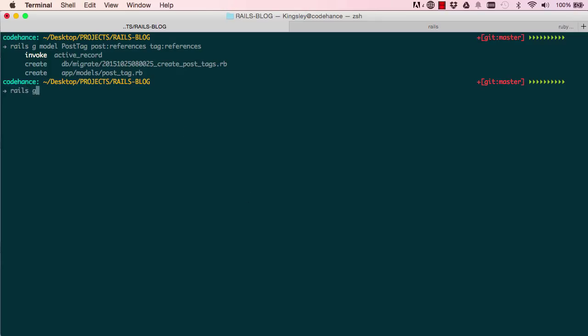So if I say rails generate model notification, slightly different the way we generate it. So we need to say notifiable is the name of the field that we want and we say references. And now we say polymorphic.